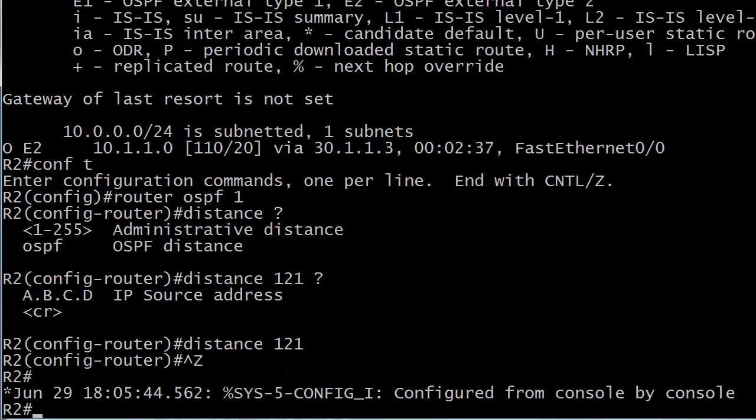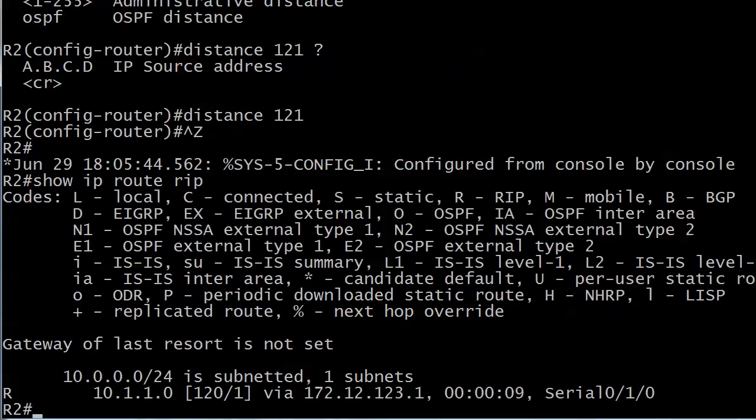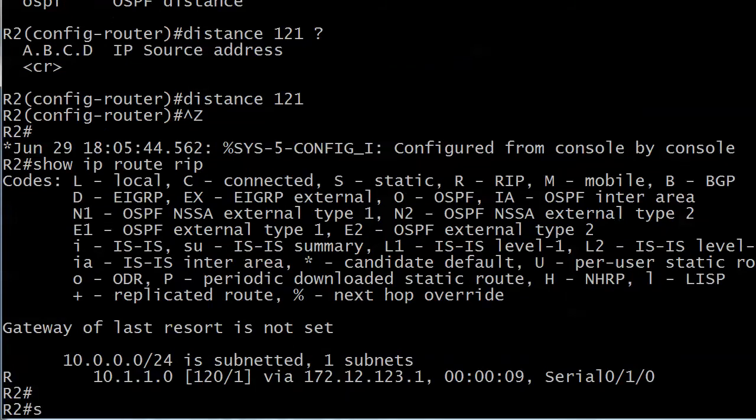Thing is, we know RIP converges a little slowly, so sometimes it might not be there yet, and it is there this time. Great, it's been there for nine seconds. Okay, that was fast.